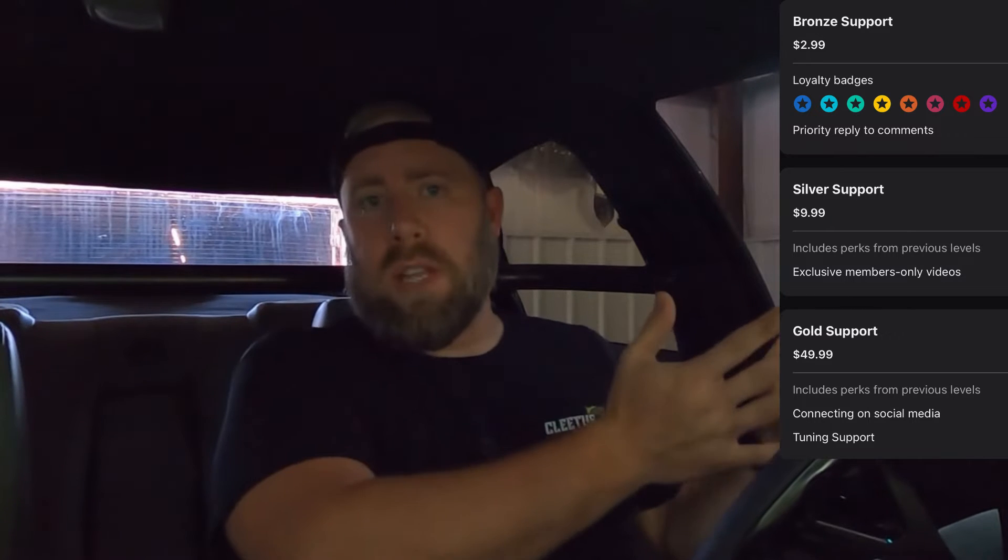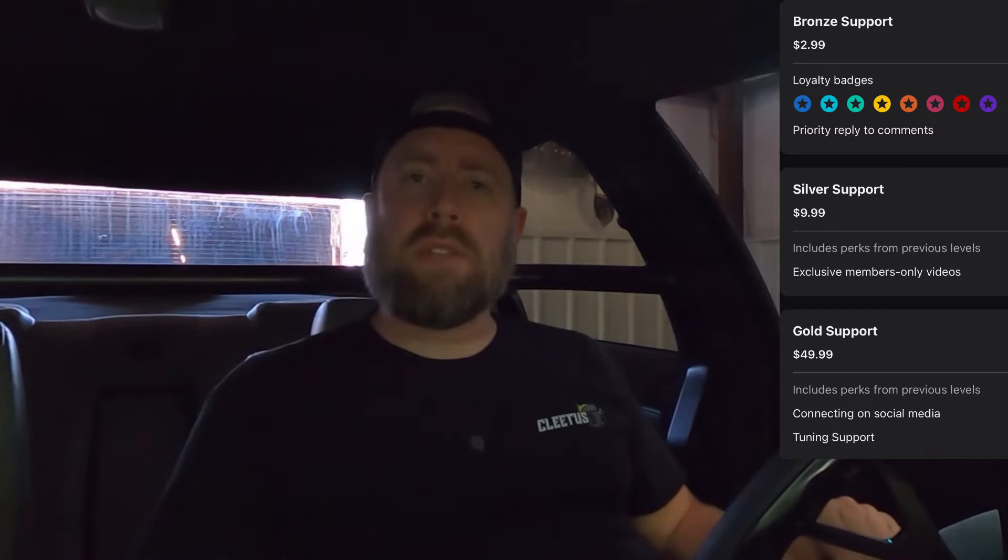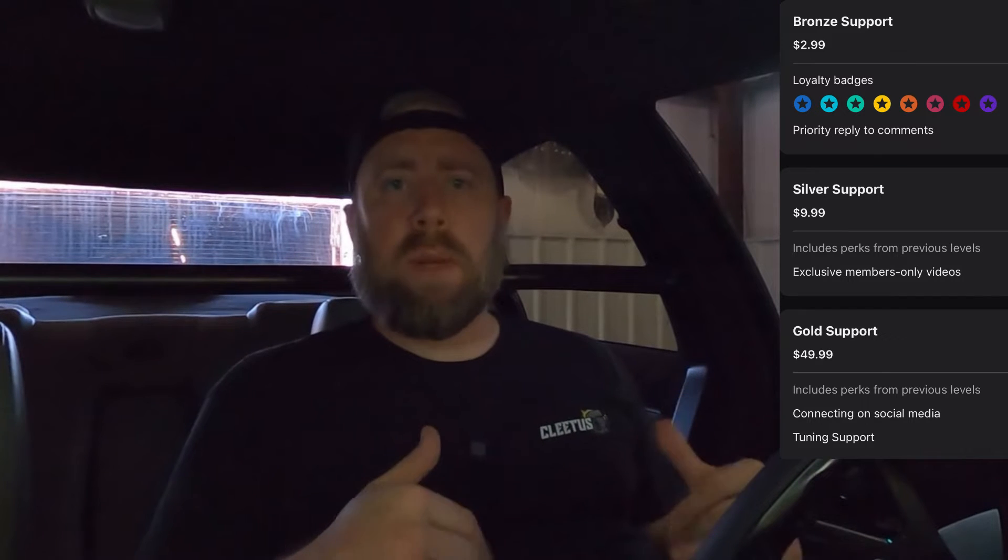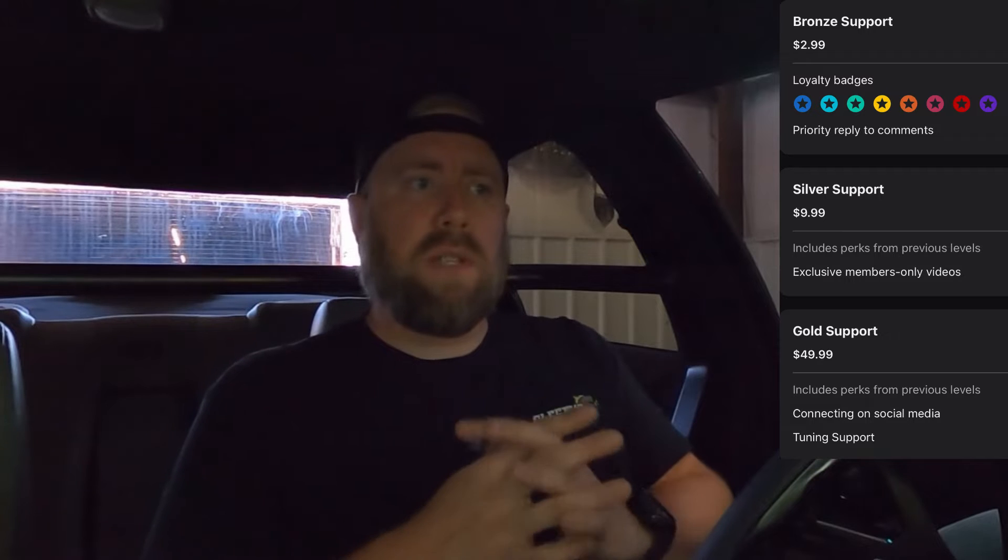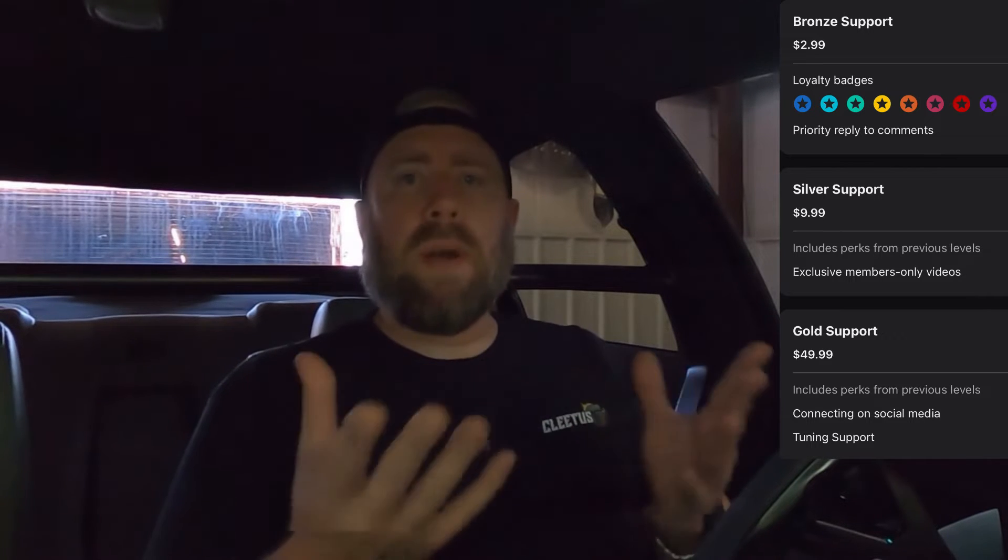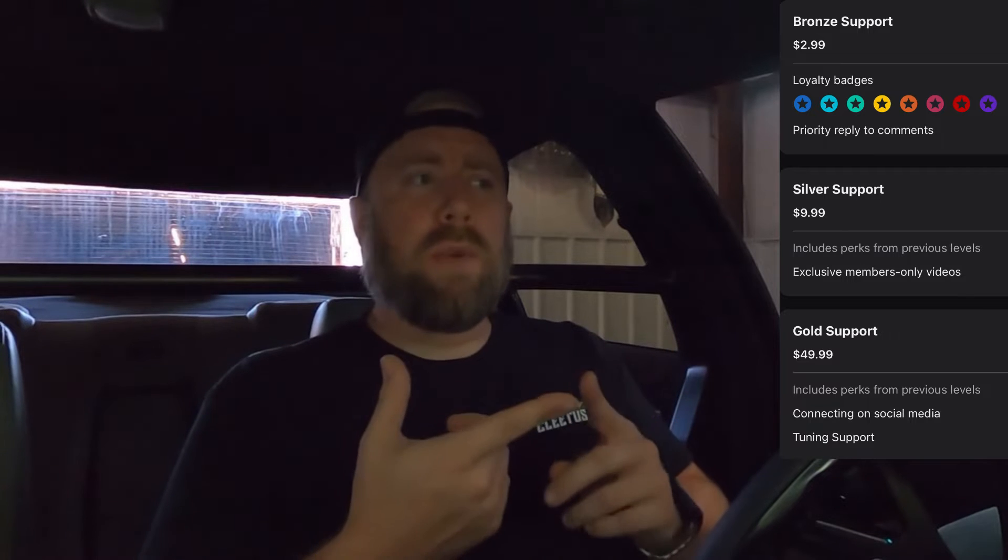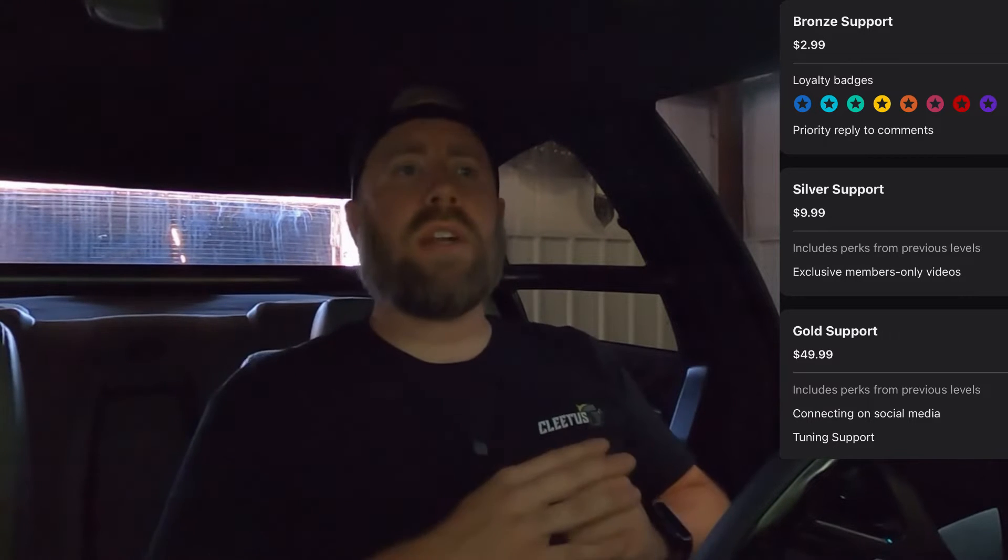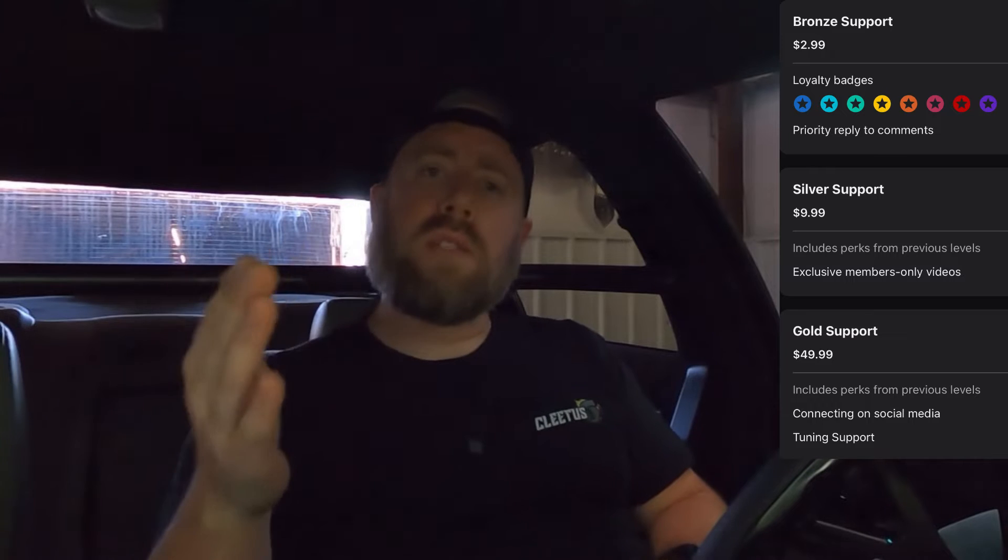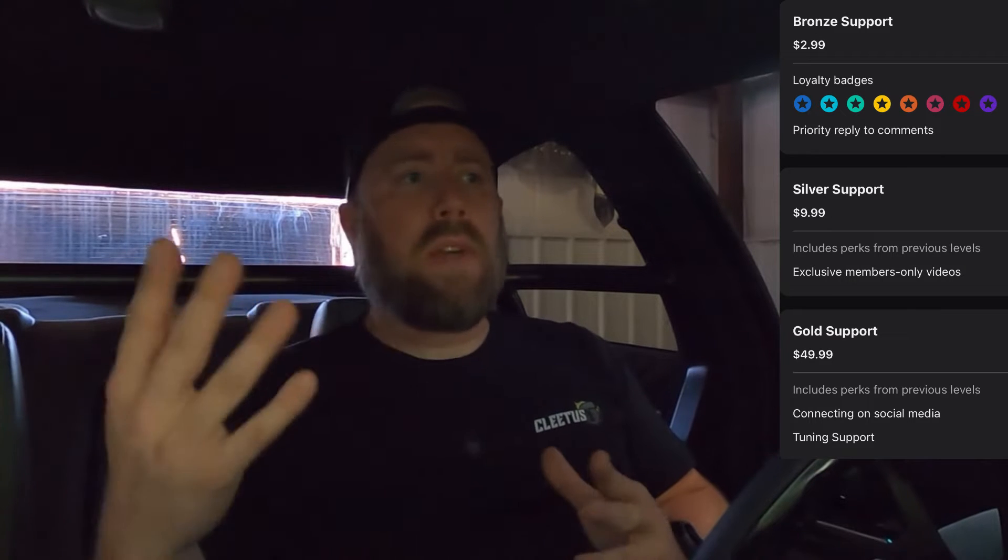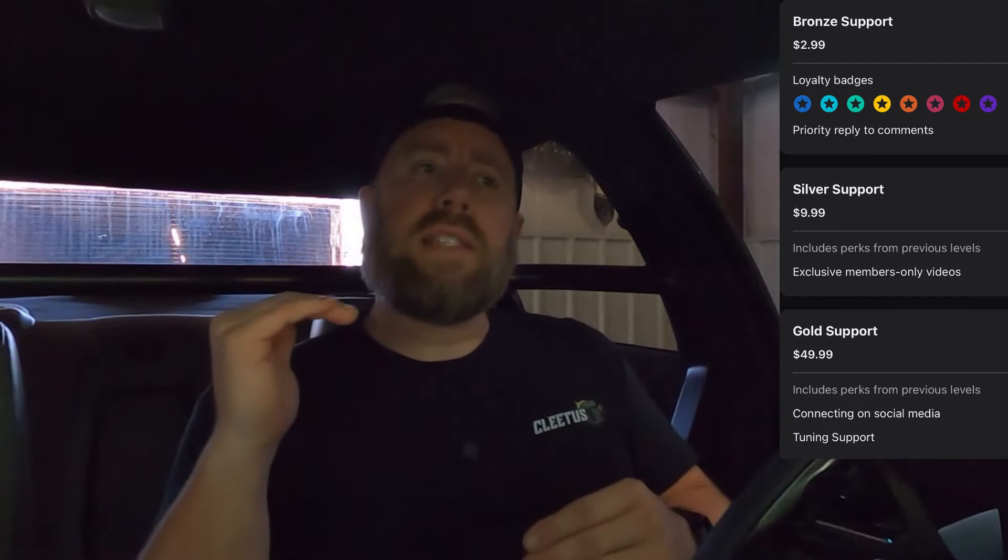The next level is my gold level. It's $49.99 a month. You're going to have the same members only video access. But what I want to do is connect with those members on social media to where you can direct message me and have a little bit easier access to me. I'm going to give you guys my personal email address. This level is going to be more for the guys that want help tuning your own vehicles. This is not for remote tuning. This is for you guys want to tune your own vehicles and maybe you've got a Gen 4 vehicle and you need some transmission tuning help or things like that. I want to give you guys that access to where I can actually look over your data logs, look over your tune and tell you what you need to fix and tell you how to fix it.